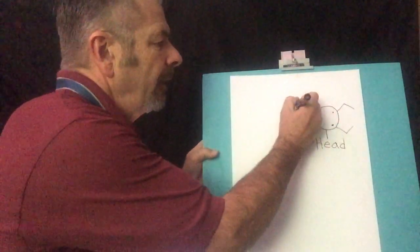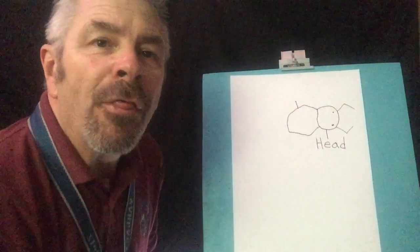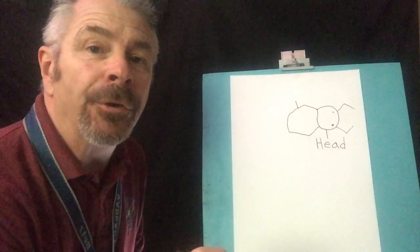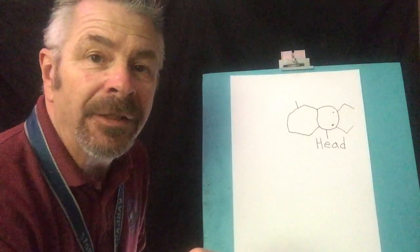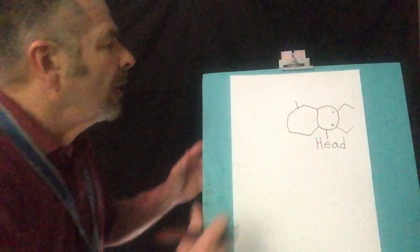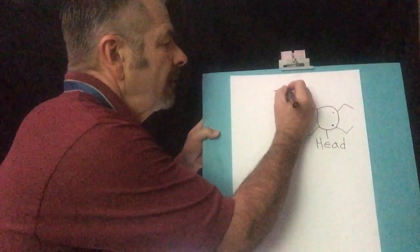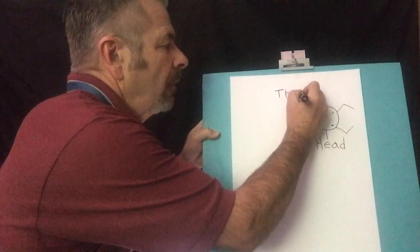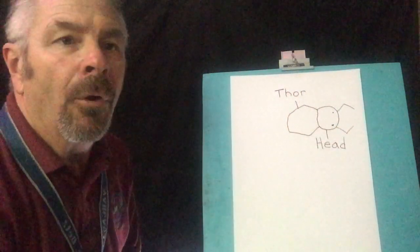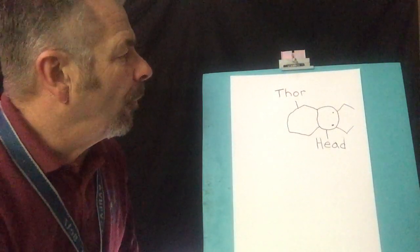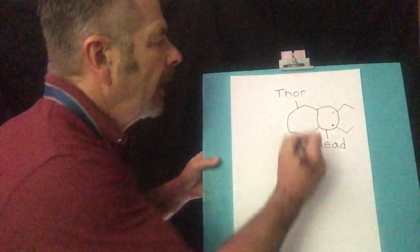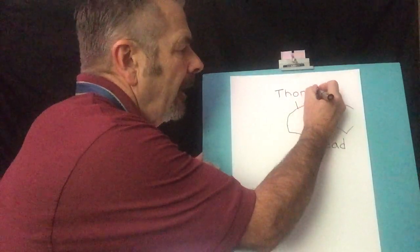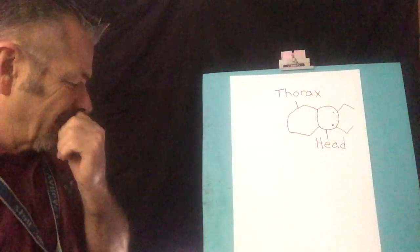Now the second part is called, say it with me, thorax. Thorax. Can you say thorax? And that has that T-H. So you want to put your tongue between your teeth. Thorax. So let's write that one down. T-H-O-R, Thor, and if I'm going too fast, just pause the video and then catch up with me and then start it again. Thor, thorax. A-X. Thorax.